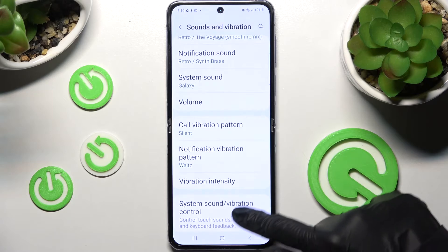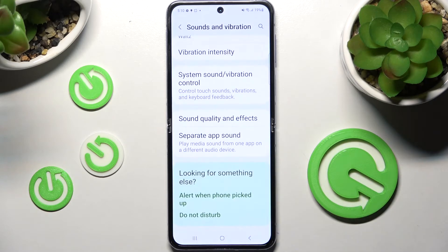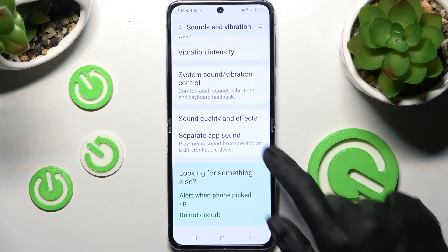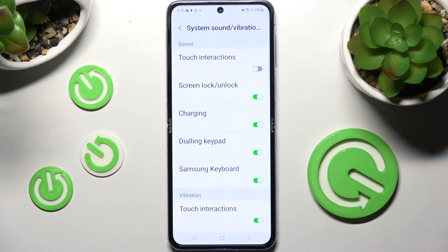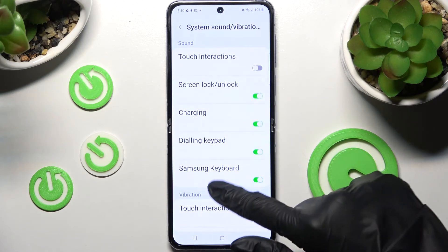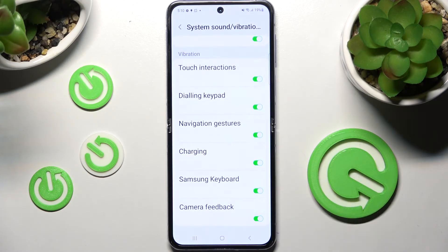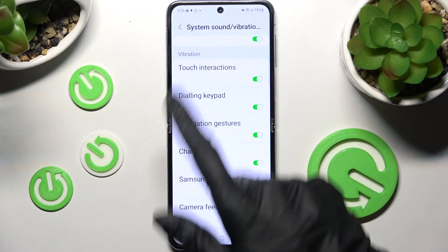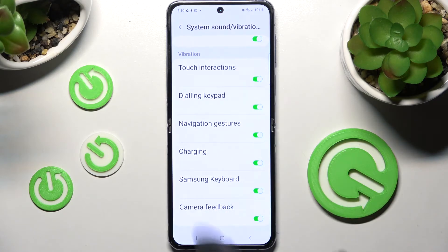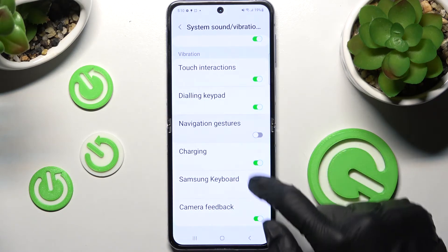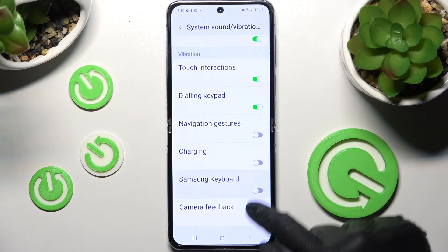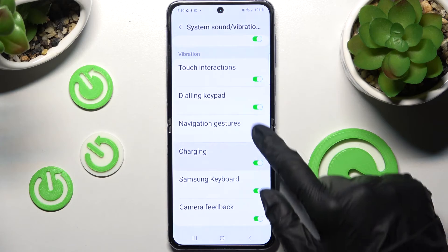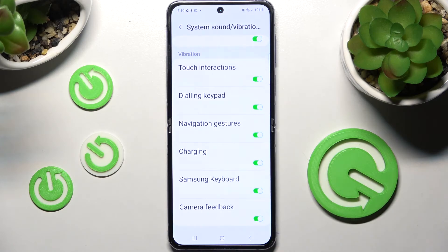Then you need to scroll all the way down, click on System Sound Vibration Control, scroll all the way down again, and click on all of those switches under Vibration to switch on or off vibrations for all of those features. Thanks so much for watching.